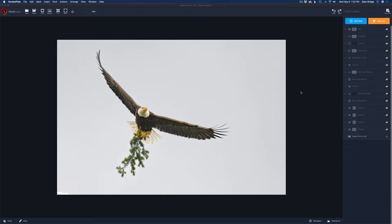Inside Topaz Studio 2, you'll notice I have 15 filters added to this image. They're all turned off right now because I'm going to show you each step along the way in the process. This video is a little bit different today.